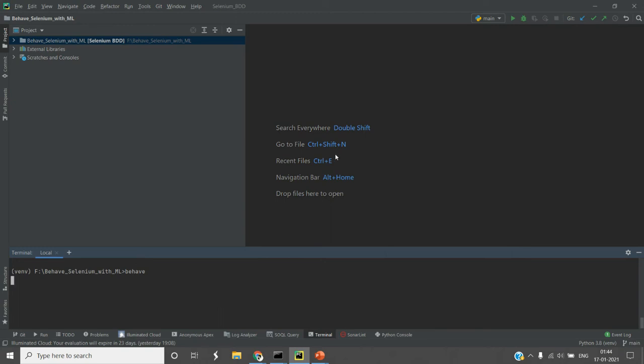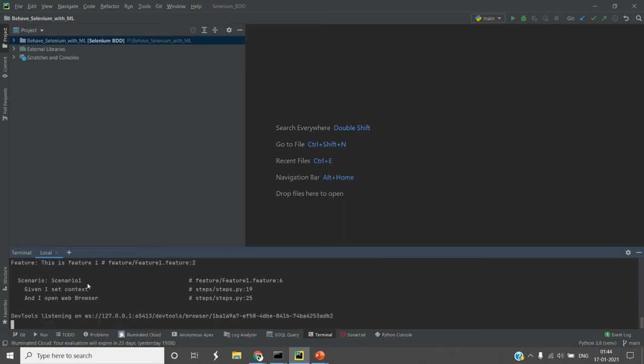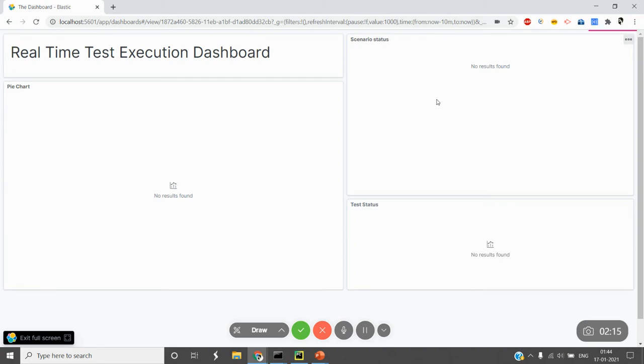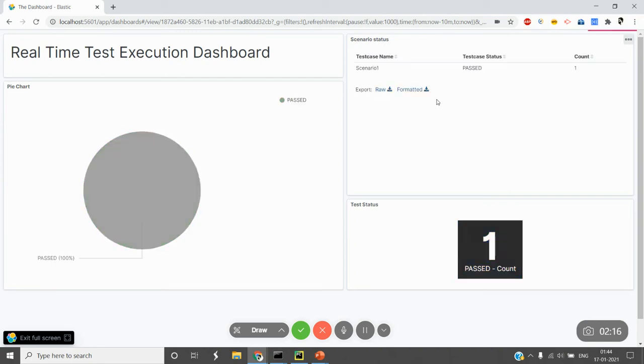I'm executing a Selenium test using headless browser mode. You can see tests are getting executed here, but actually no browser is launched. I'll wait for the execution to complete and then you can see their status on this dashboard.